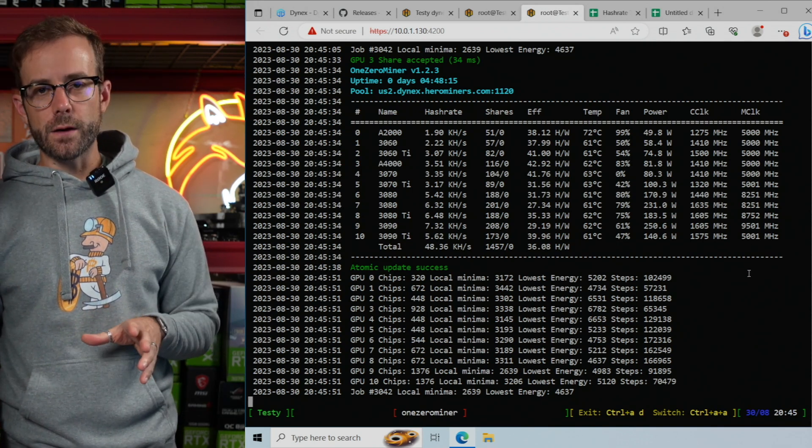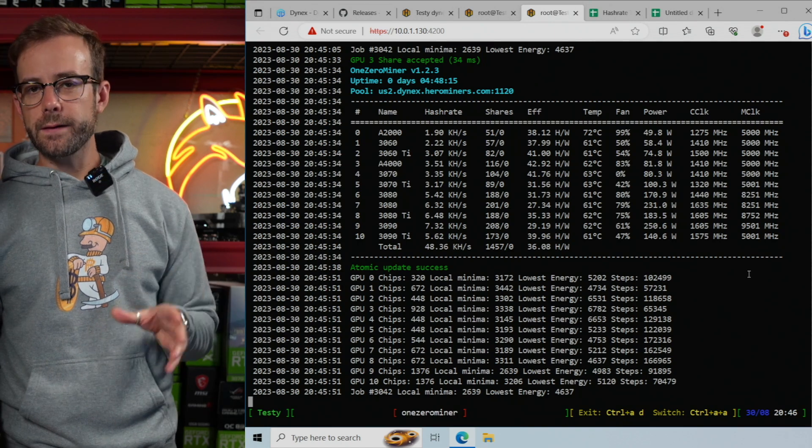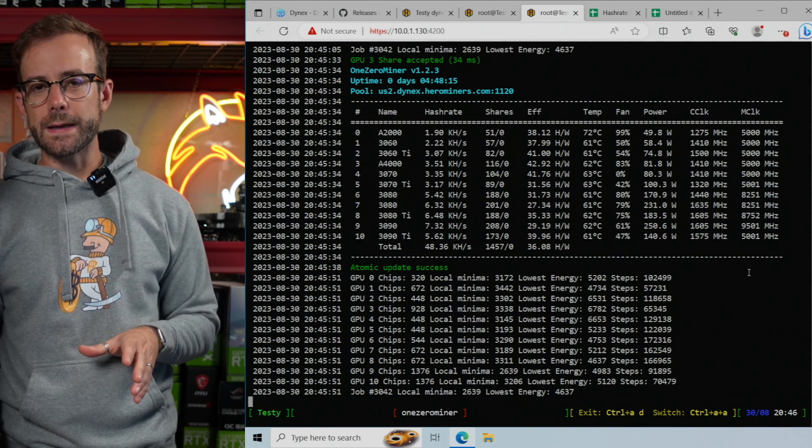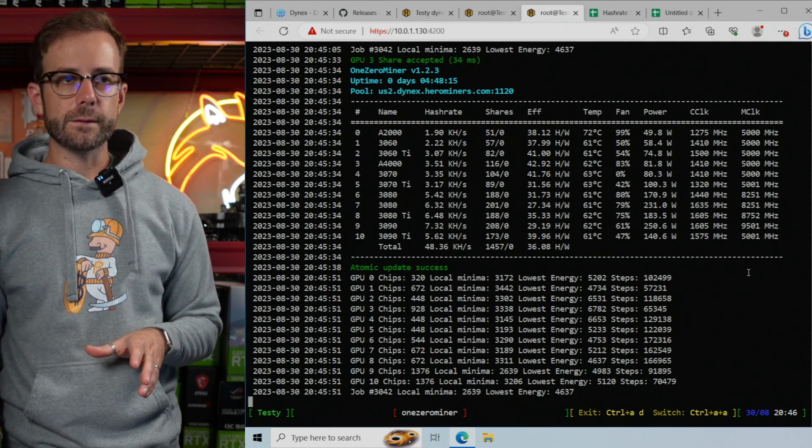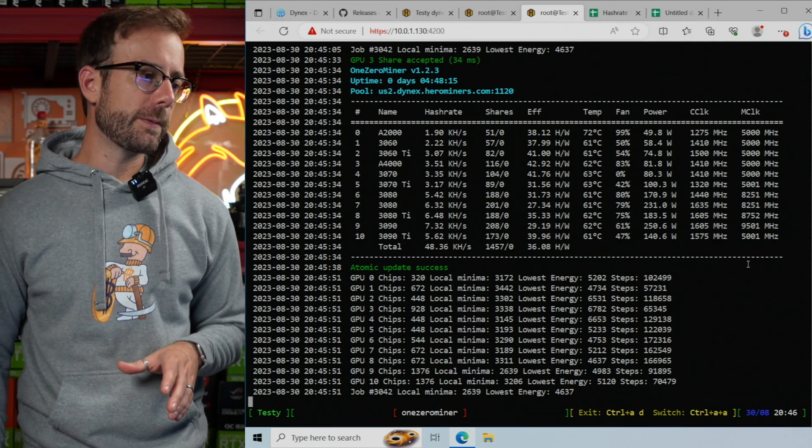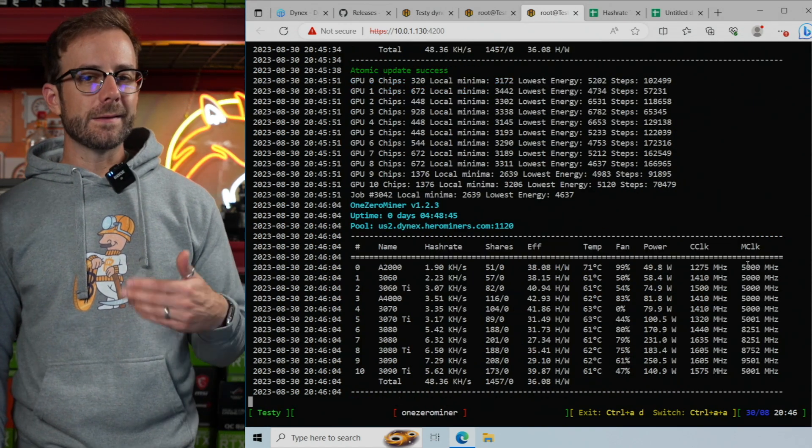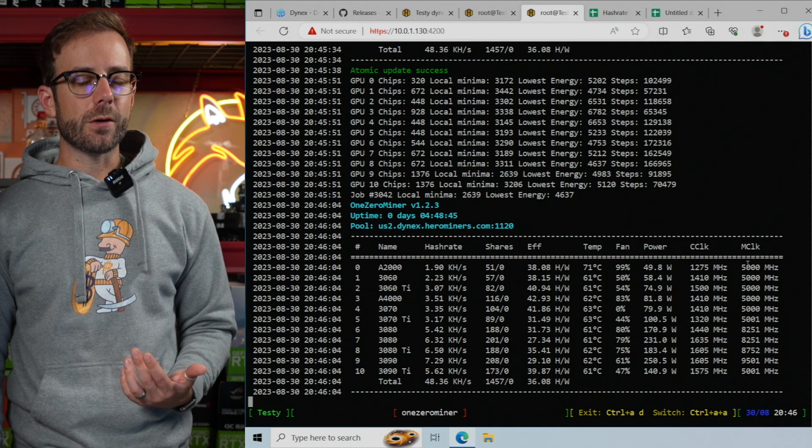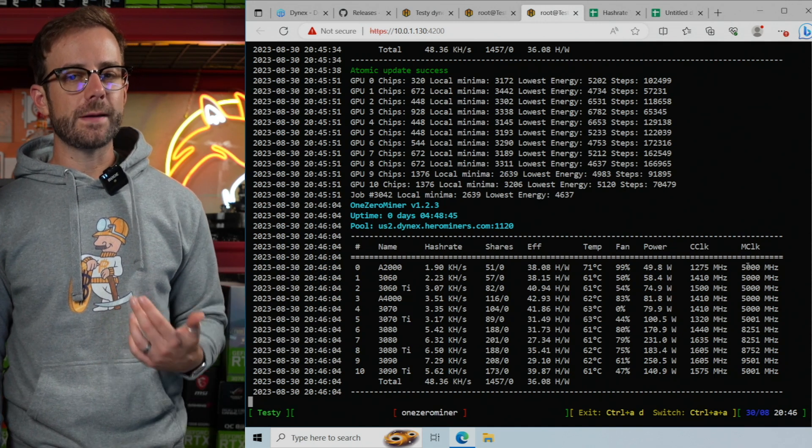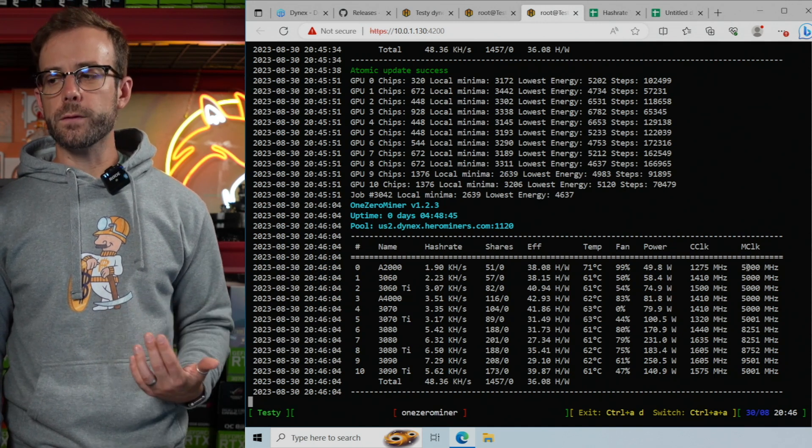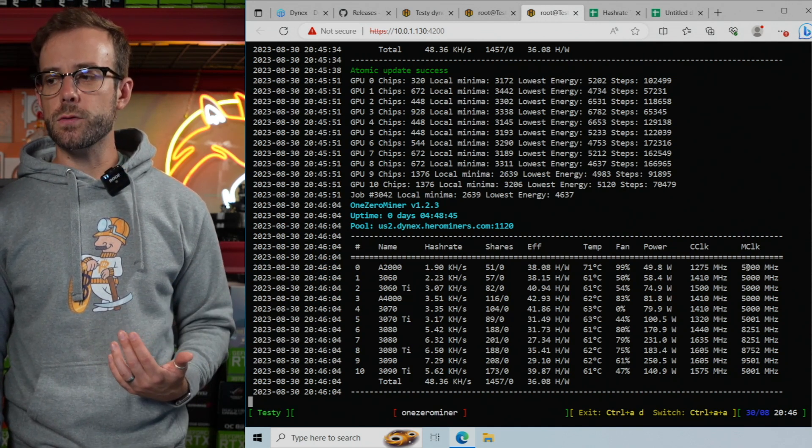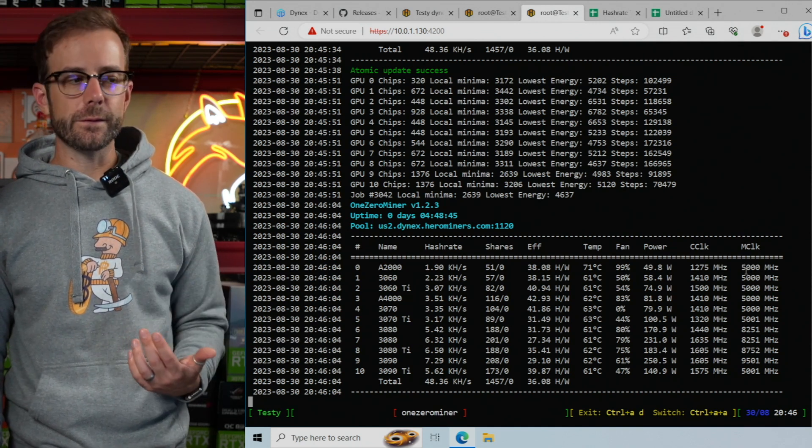So that is how to get started. That is how to adjust overclocks for your specific GPUs. Let's take a look at some charts here to really just see what the most efficient GPU is, what kind of results we're getting here.